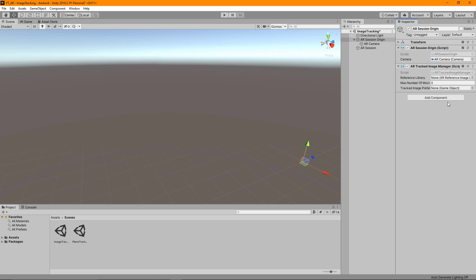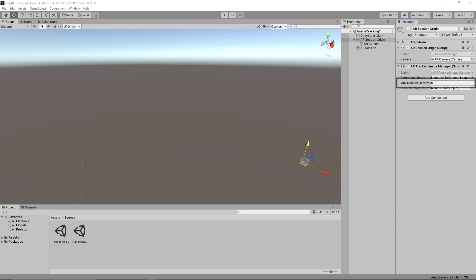The three main things of interest: we have our reference library which is a collection of images that the app will be looking to detect. We have the maximum number of moving objects which is tracking what you'd expect from the name. Finally we have the tracked image prefab which will be the object we instantiate when a valid image from the library is detected.